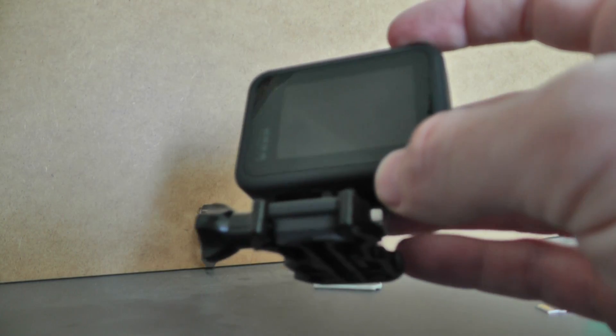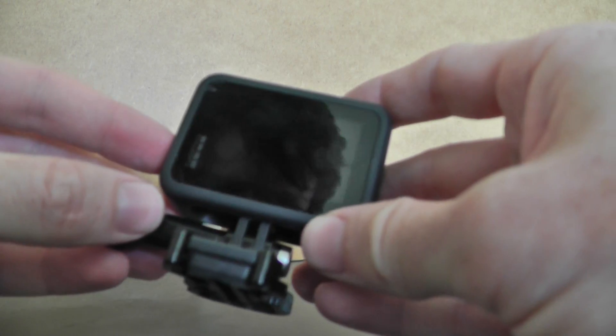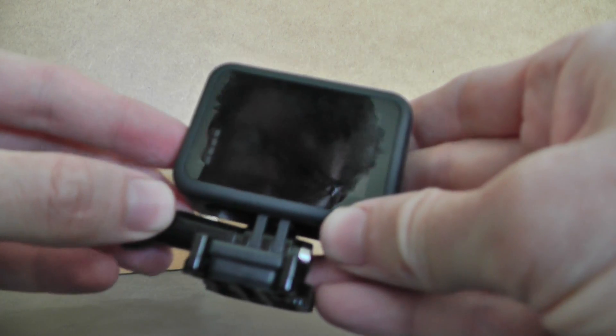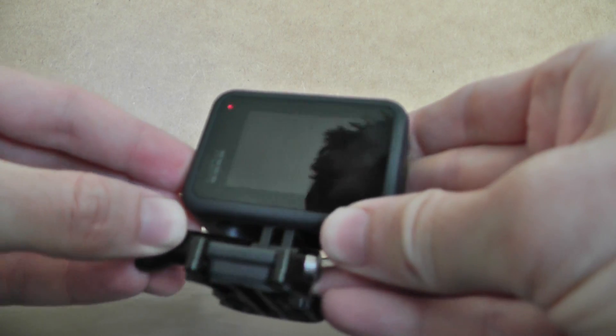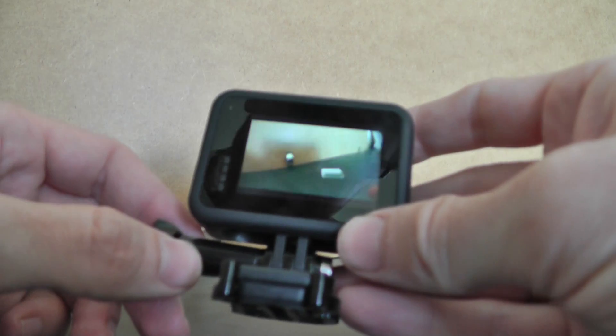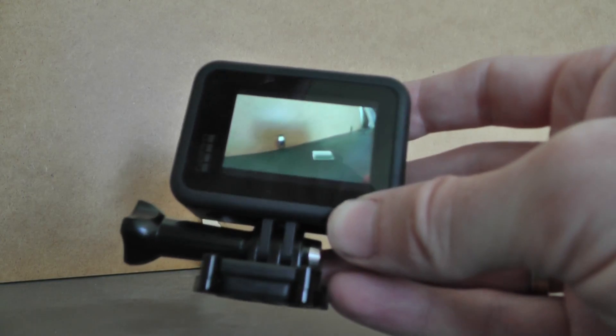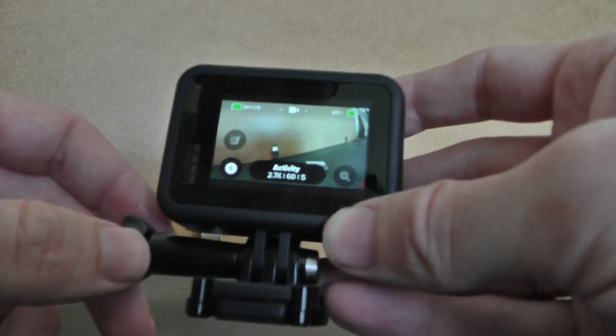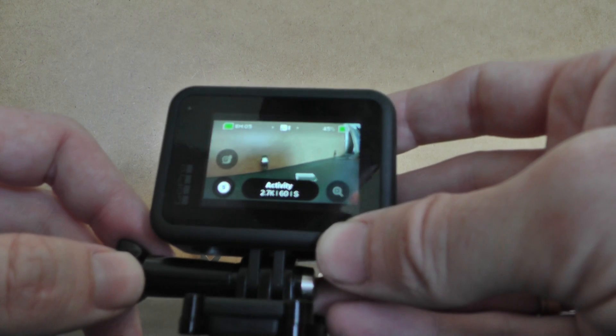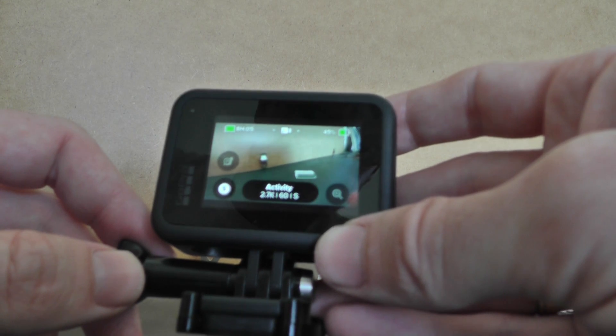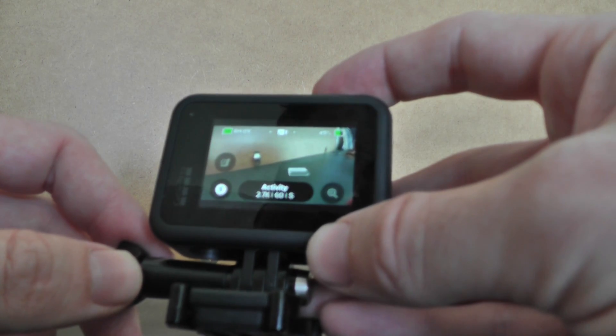Now just close it, and I can start the camera. Now it's ready for a new video.